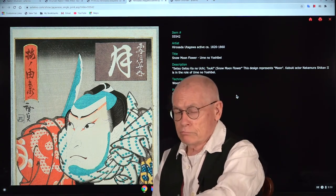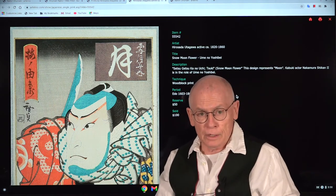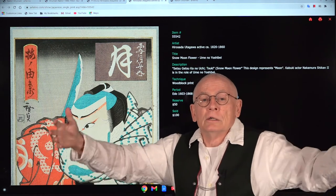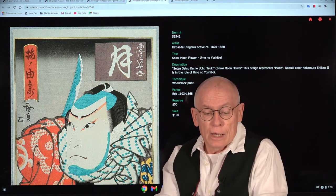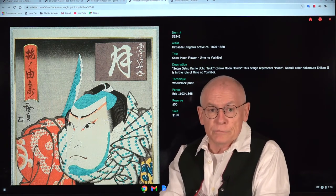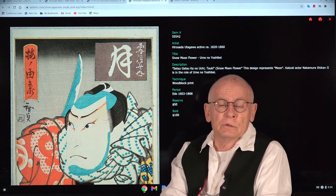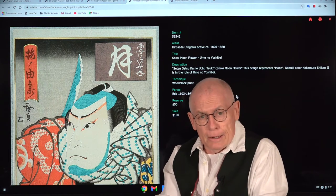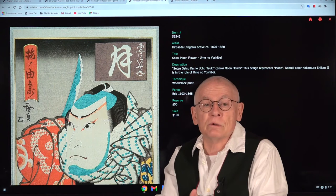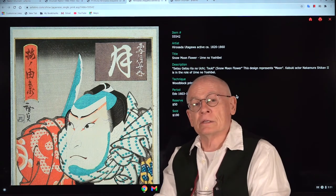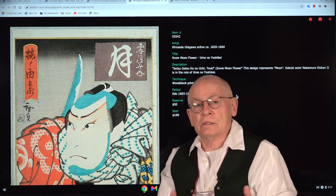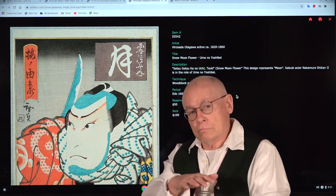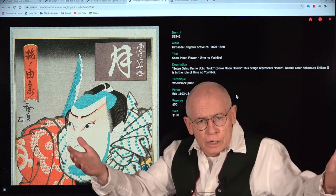Back to our artist, Natori Shunzen. He was born in 1886 in Tokyo and had studied Nihonga — traditional Japanese painting. After his studies, he started as an illustrator for a newspaper in Tokyo. At the beginning of the 20th century, the times for Japanese printmaking from a commercial aspect were difficult. The market had dwindled away because it had been replaced by photography. So working as an illustrator for a newspaper or magazine was one of the few possibilities to make a living.